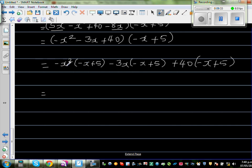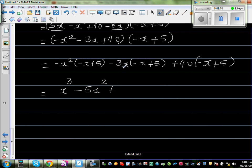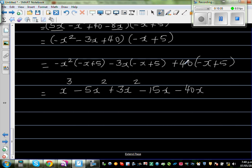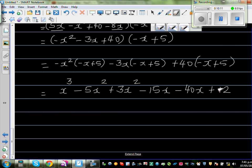So: minus x squared times minus x is plus x cubed, because negative times negative is positive. Minus x squared times plus 5 is minus 5x squared. Then negative times negative is positive, so 3x times x is plus 3x squared. Negative times positive gives minus 15x. Positive times negative gives minus 40x.